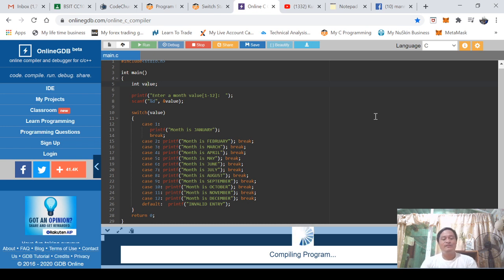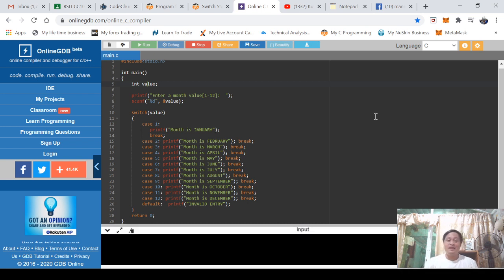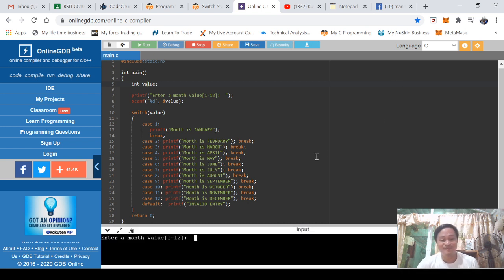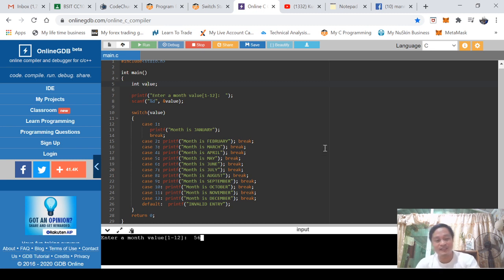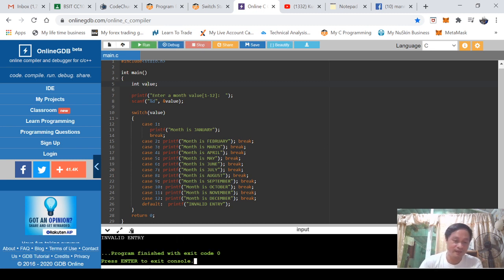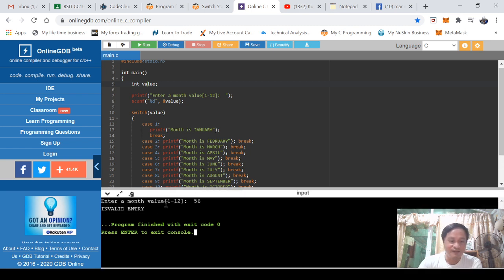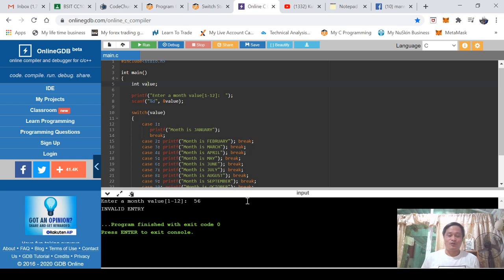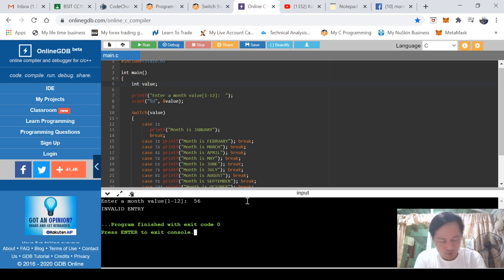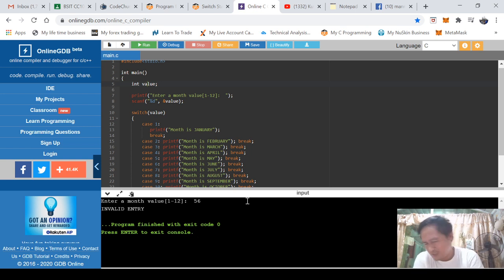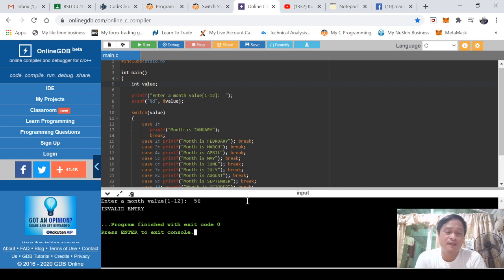So we'll try running again. But if the value is beyond one to twelve, let's say fifty-six, when you press enter, the result is invalid. So that is how we use switch statement - very simple statement and a very nice technique in programming.